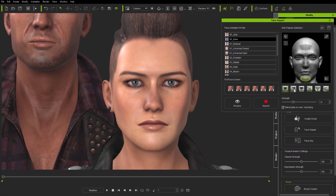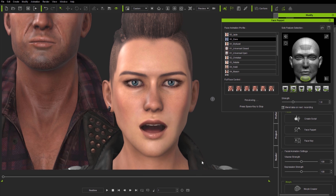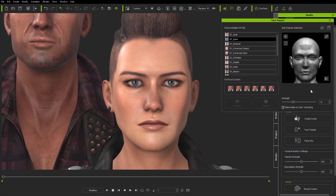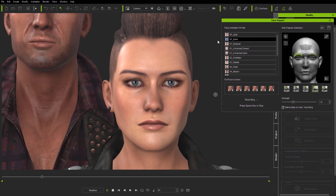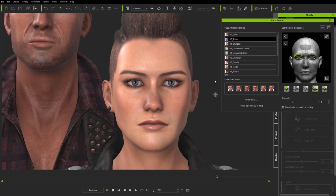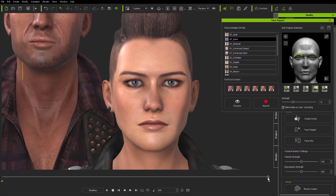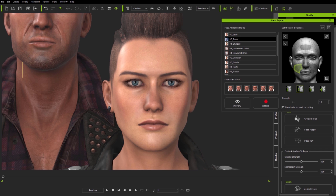For each individual feature you have a number of profiles which you can select, and once you've selected a feature profile, you can select another feature and another profile — combining these selections in any way you want. Here I'm selecting both eyebrows and a simple up-down profile and recording that. I'll now build up a facial animation using solo feature selections, keeping Blend Data on Record checked so each pass blends rather than overwrites the previous clip.